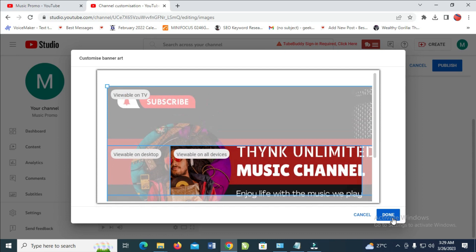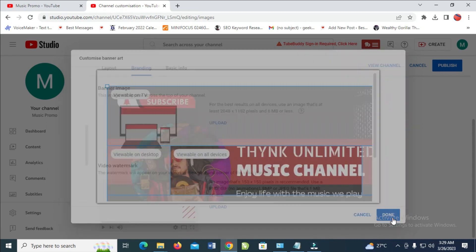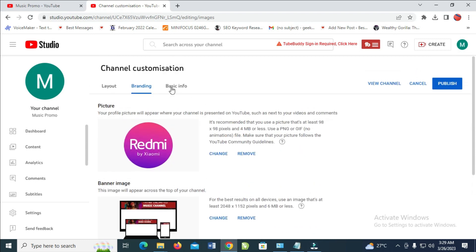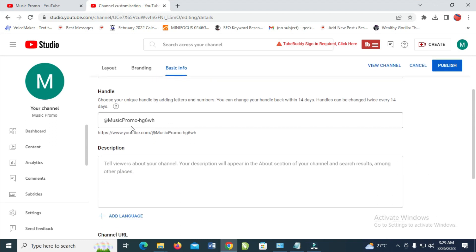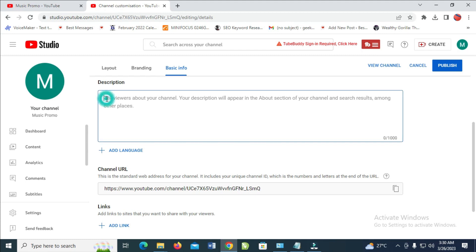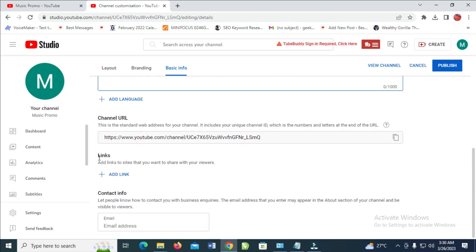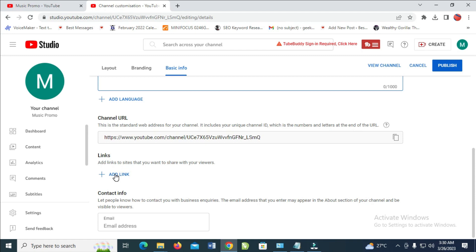Click Done to continue — as you can see, the channel banner has been uploaded. You can also add a subscribe button if you want. You can add your channel description right here, and also add links such as your Instagram account, other YouTube channels, or your Facebook. Add all of this right here, and under contact info you can add your email as well.